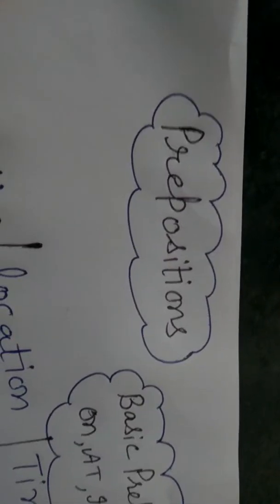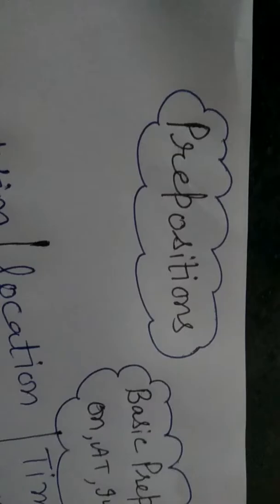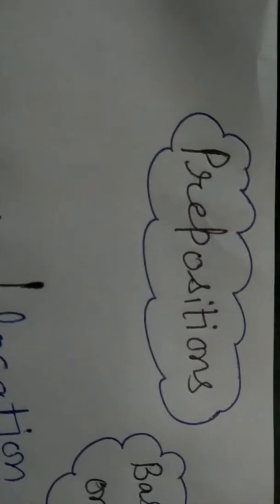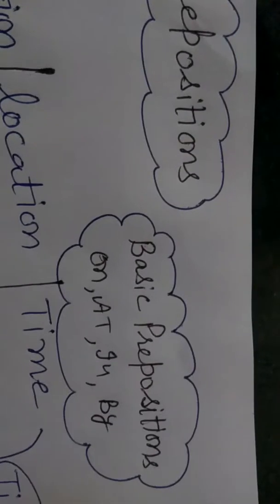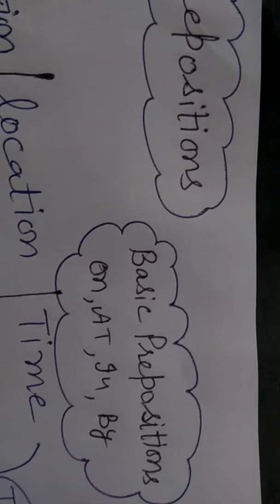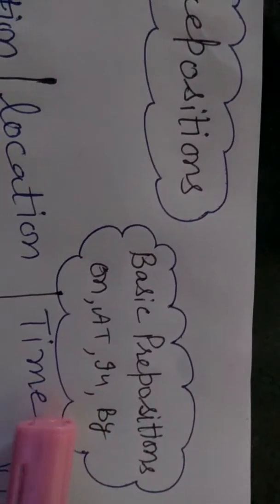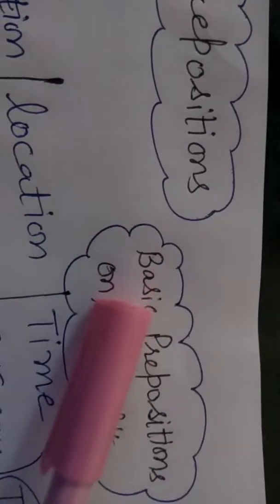Hello friends, I am Rachna. Welcome to my YouTube channel. Today we can discuss prepositions. We know there are too many prepositions, but today we can discuss normally basic prepositions and we can discuss them: on, at, in, by.